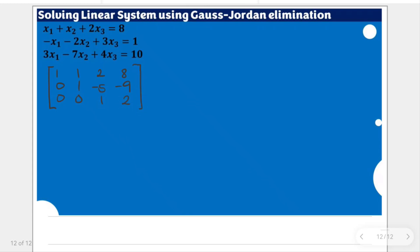These are the entries of the row echelon form of the same linear system under Gaussian elimination. We have shown from last time, using this, that the result of the variables x1, x2, and x3 are 3, 1, and 2, respectively.